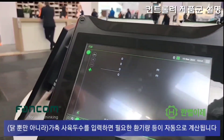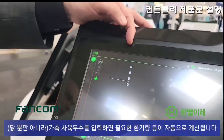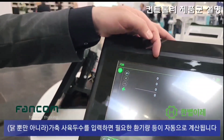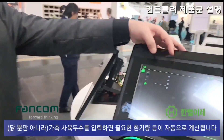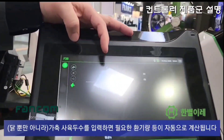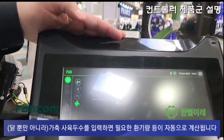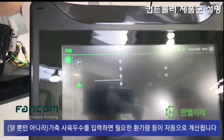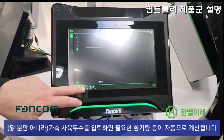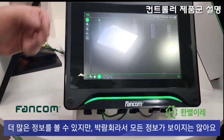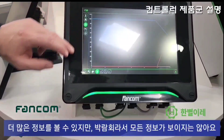In this case it's a bird controller, so you can see the number of birds here. We are on exhibition so there are no birds, but normally you put the number of animals here. Automatically the controller will determine how much air is necessary and make the adjustments. There's a lot more information available, but since we are on exhibition, not all the data is filled.